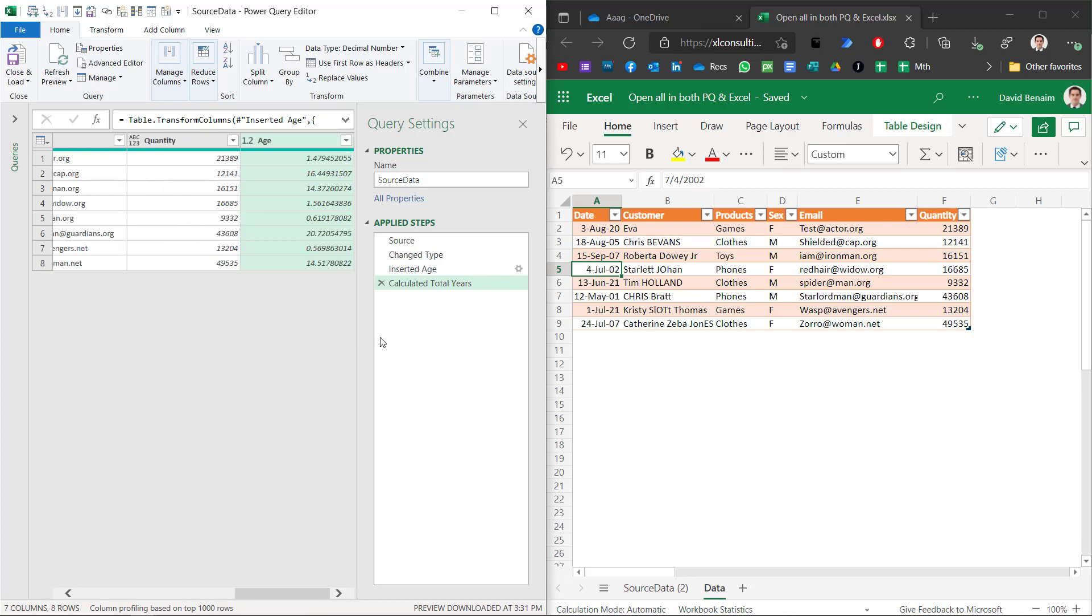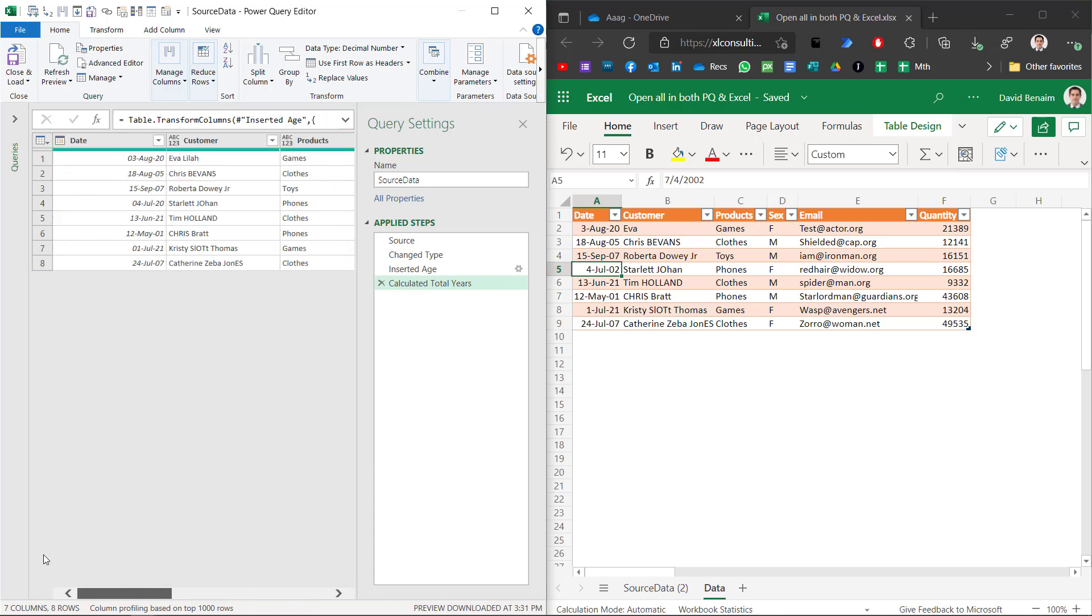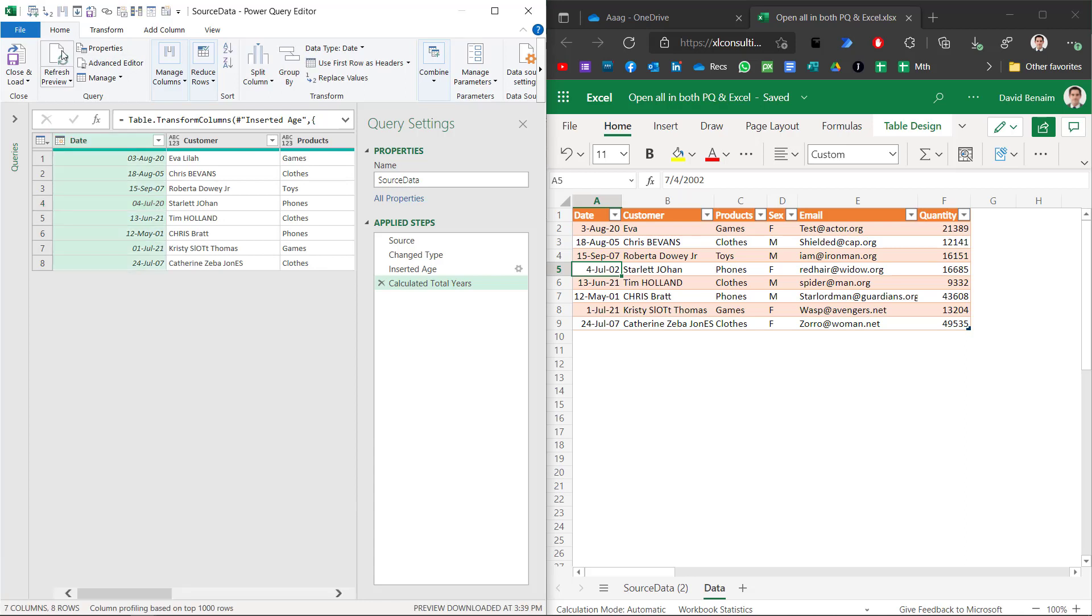Notice that if I scroll here I have the age column which calculates the total years since the date in this column. Now if this is 2002 for Scarlett Johan therefore it would be about 20 years but in this cell it is 2020. So if I click refresh preview has that changed everything? Has this changed to just EVA? It has not.